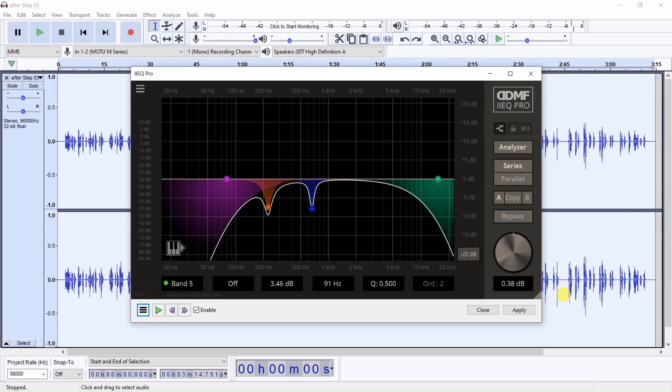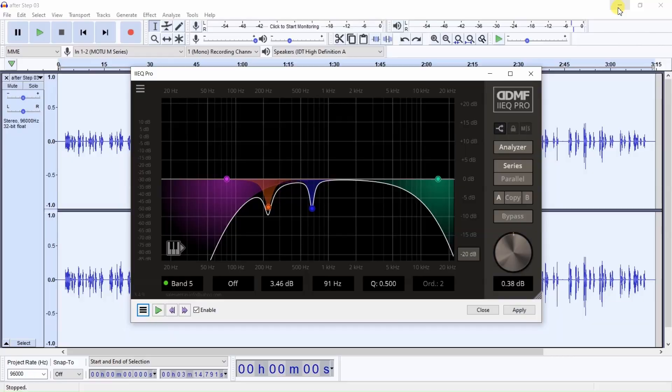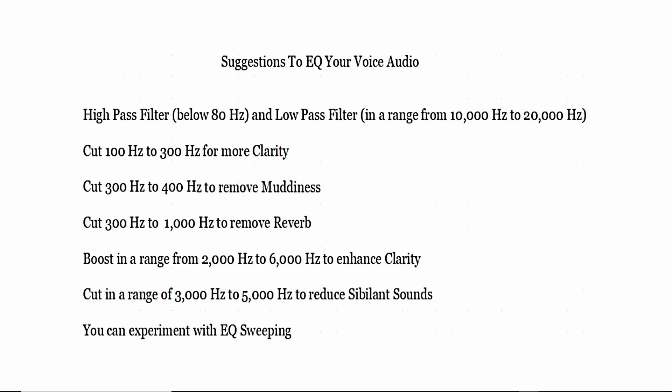Now I'm going to give you some generalities and some basics of what frequencies you might want to use this EQ sweeping on. It's entitled suggestions to EQ your voice audio. We've talked about the high pass filter, we've talked about the low pass filter. Now for clarity you may want to cut 100 to 300 hertz for more clarity. To remove muddiness cut somewhere between 300 and 400 hertz. And if you have some reverb in your audio you want to cut 300 hertz to 1000 hertz. In other words, you would sweep in this range from 300 hertz to 1000 hertz and find a section that had reverb and then cut it.